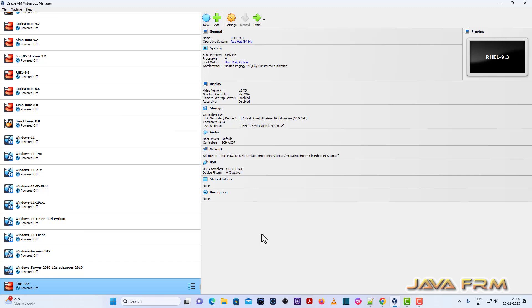Welcome to JavaFarm. Now I am going to show you how to install Rocky Linux 9.3 on VirtualBox 7.